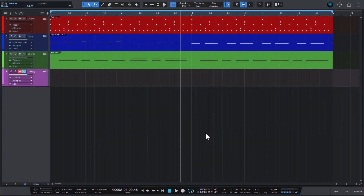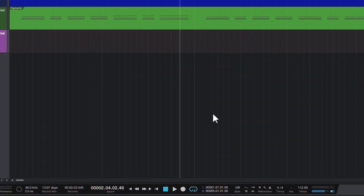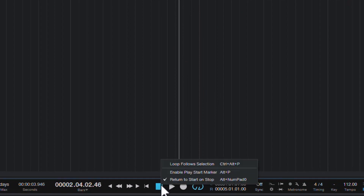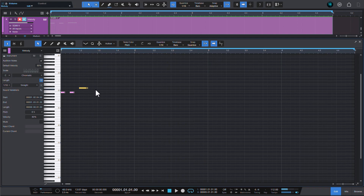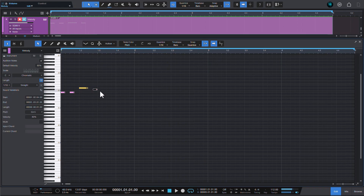While we are in the transport area, try right-clicking the stop button. Here you can enable or disable the 'Return to Start on Stop' function. When it's checked, when you play through your track and hit stop, the playhead returns to where it started. This is useful when writing or refining a part.